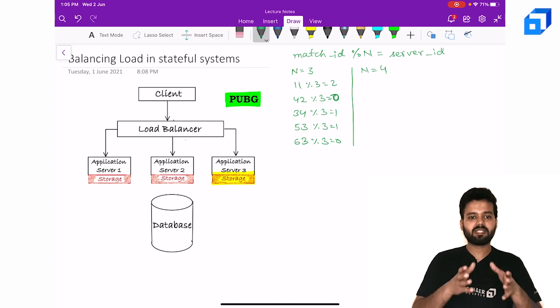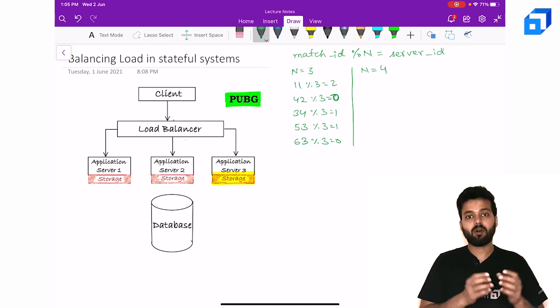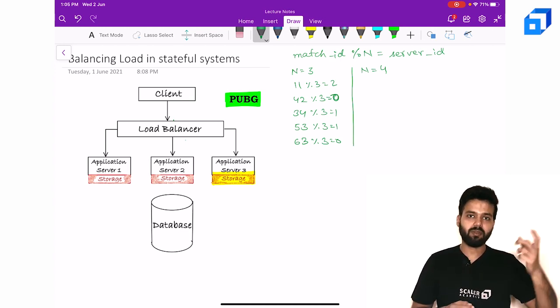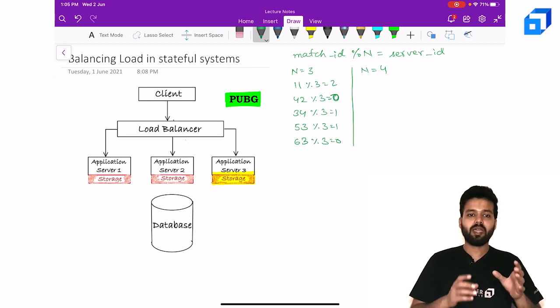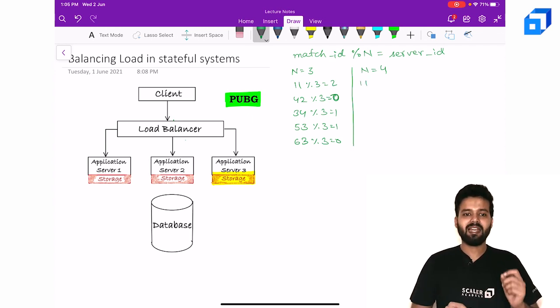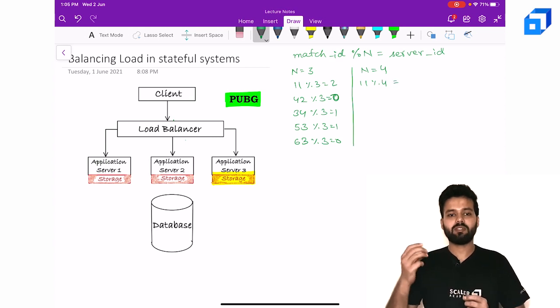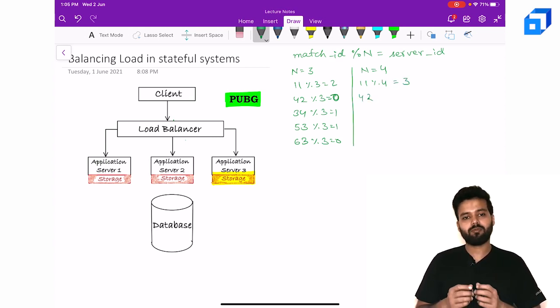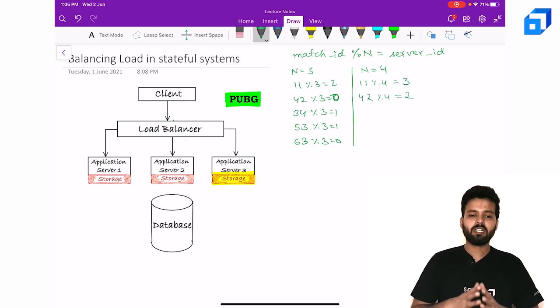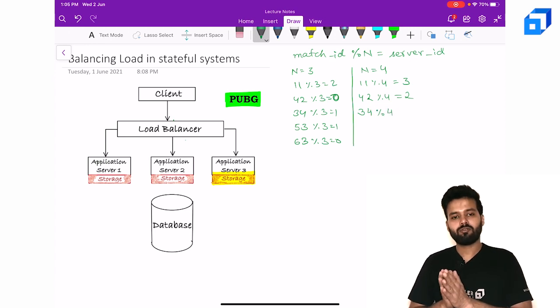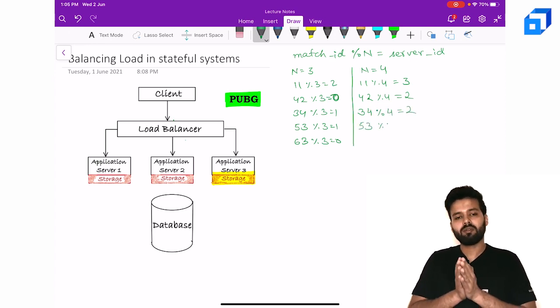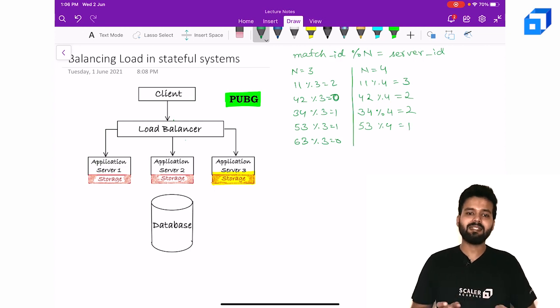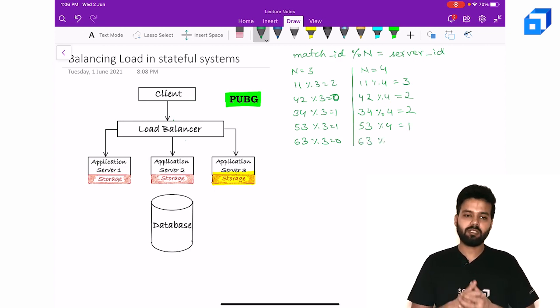So let's consider all the examples, all the match IDs that I took in the previous case where n was equal to 3. So now my number of servers or n becomes 4. Since n is equal to 4, 11 mod 4 will become 3, 42 mod 4 will become 2, 34 mod 4 will again be 2, 53 mod 4 is 1, and 63 mod 4 is 3.